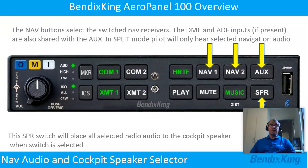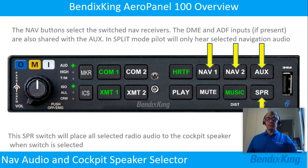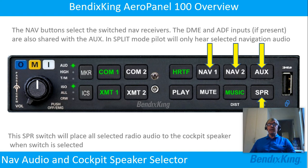The NAV buttons select the switched NAV receivers. The DME and ADF inputs, if present, are also shared with the auxiliary. In split mode, the pilot will only hear selected NAV audio.